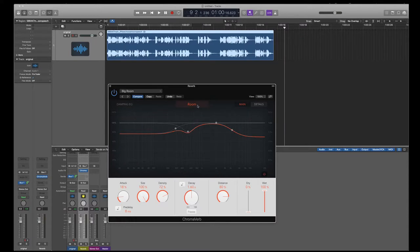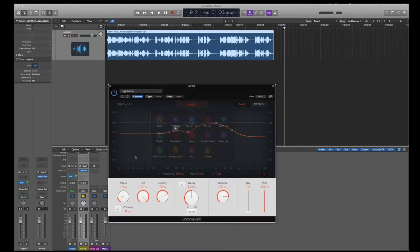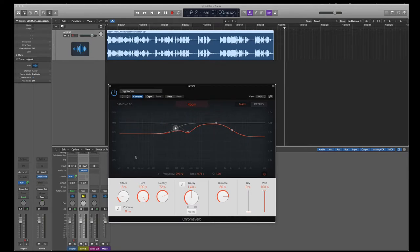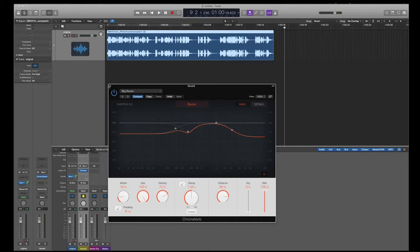I might change some of the settings. I can click on this room here, and it'll change the type of room as well. And I can move these around as well. This is the attack, the decay, the density. It's 100% wet. That's what I want. That means 100% of the signal is being sent into the reverb.